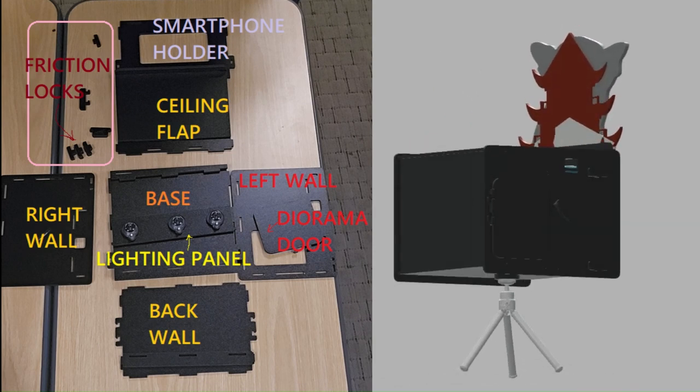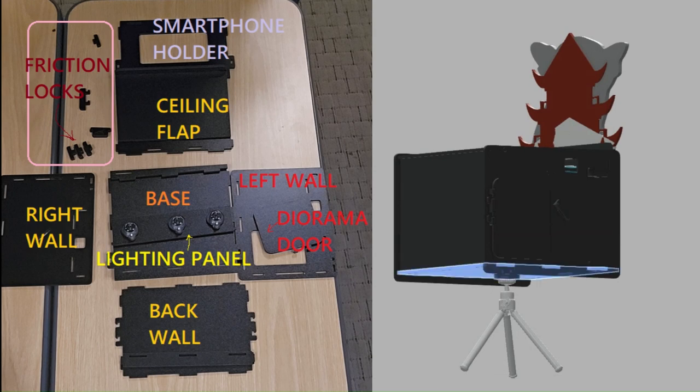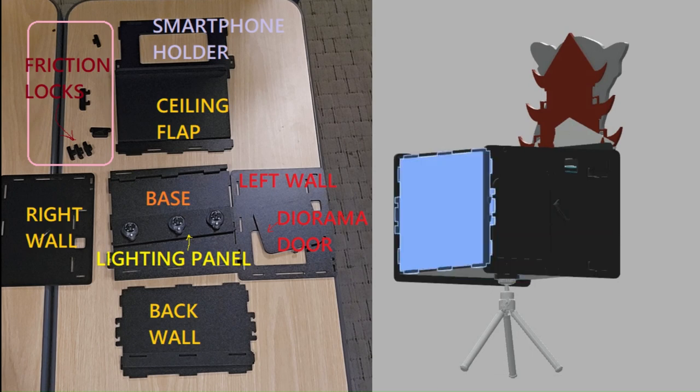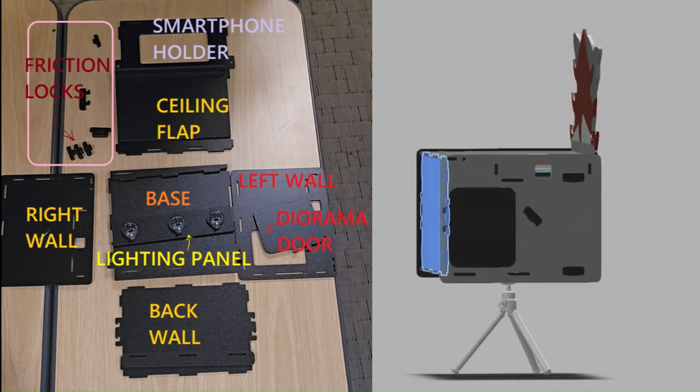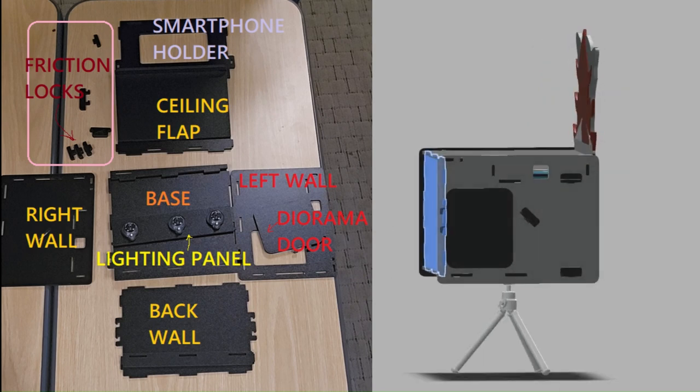First, we build out the base unit. Then we attach the back wall to it. This is followed by bringing in the left wall, the one with the diorama hole.